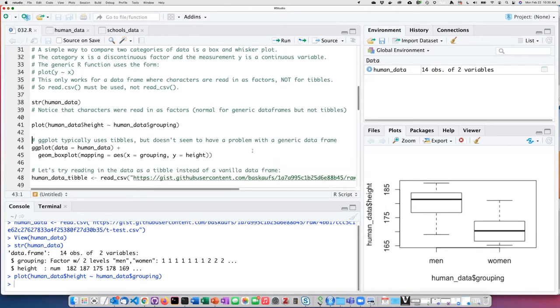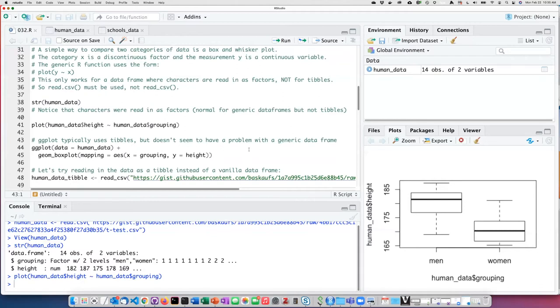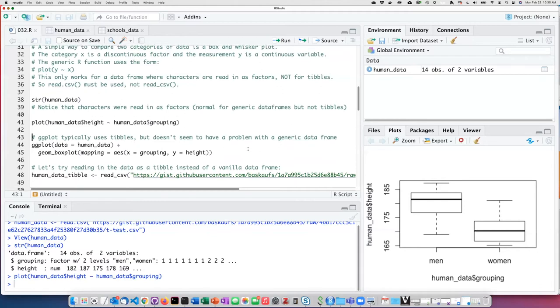Typically, since ggplot is a part of the tidyverse, it's going to use data frames that are tibbles. However, it does not have a problem with generic data frames.